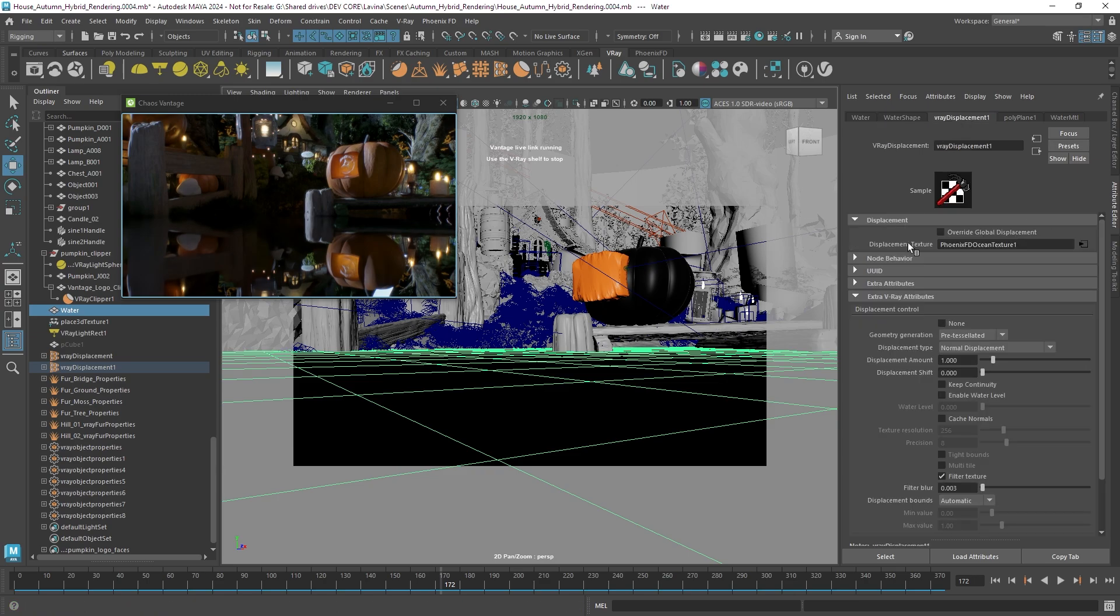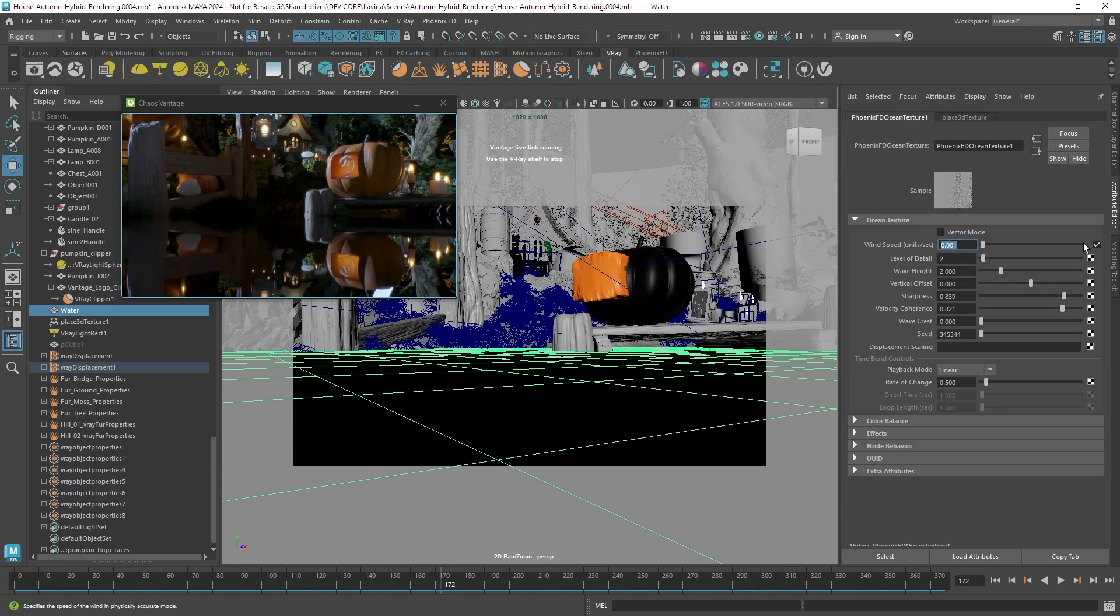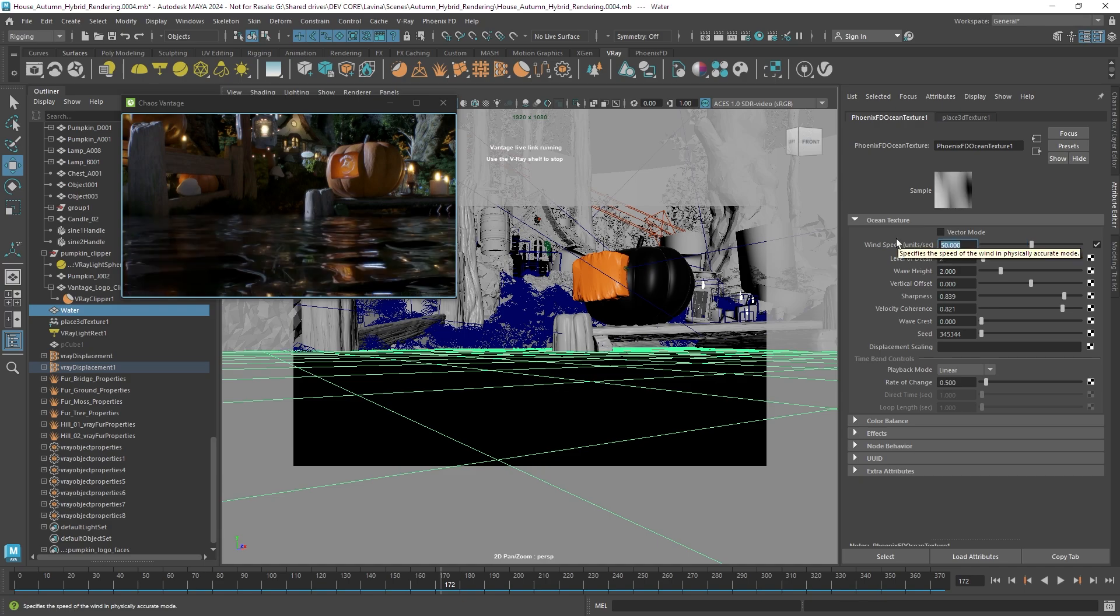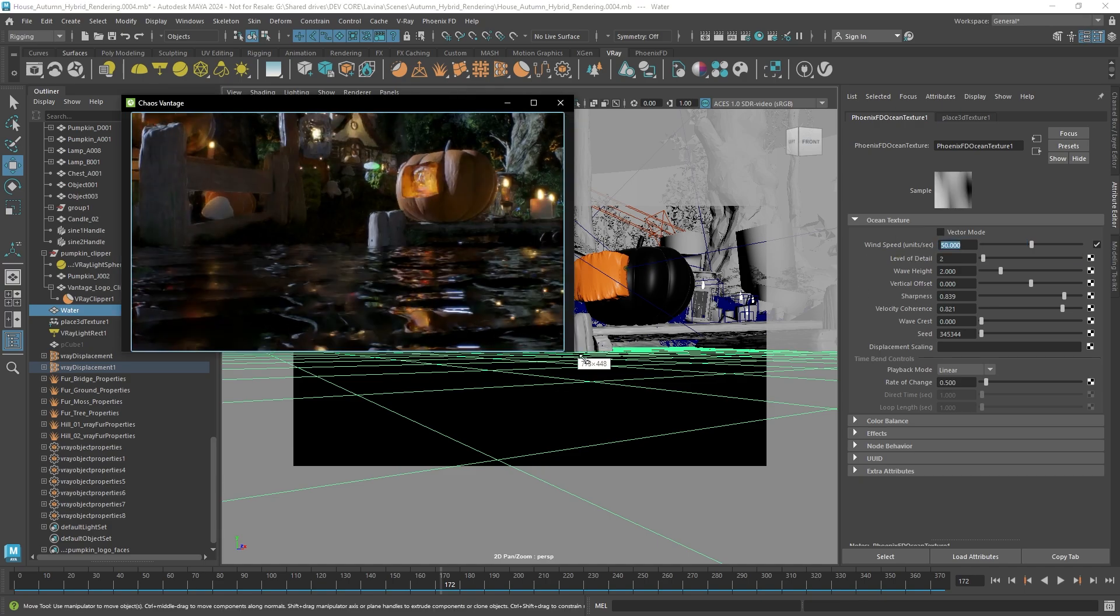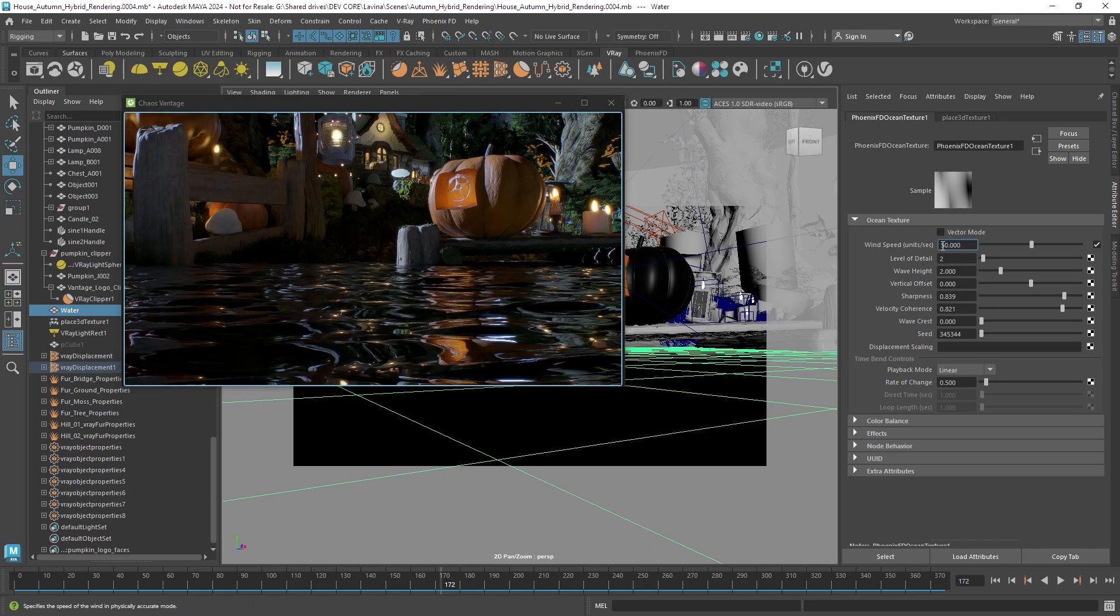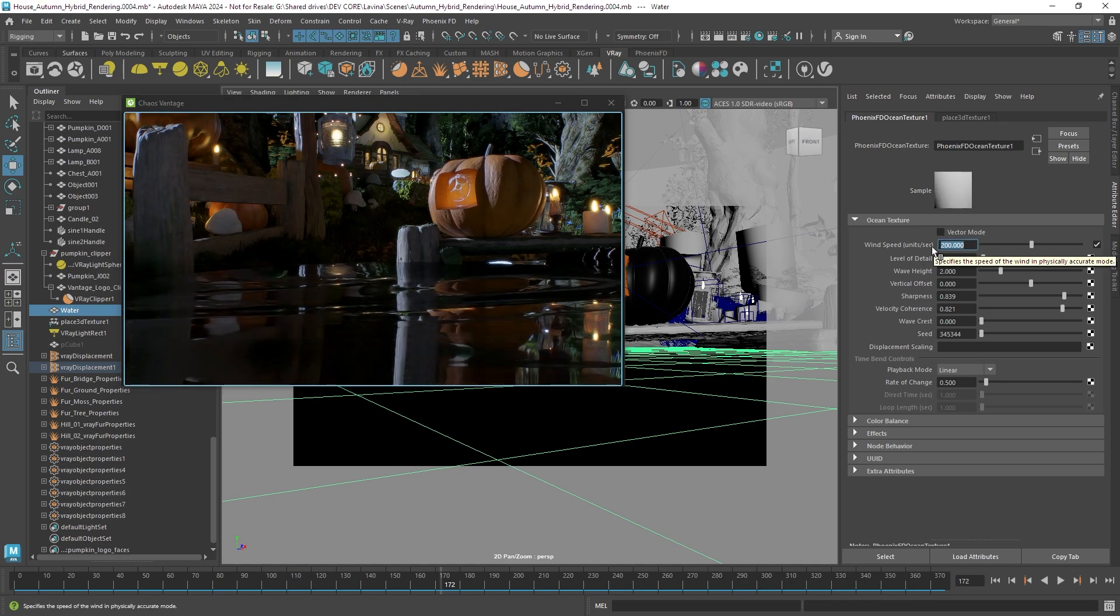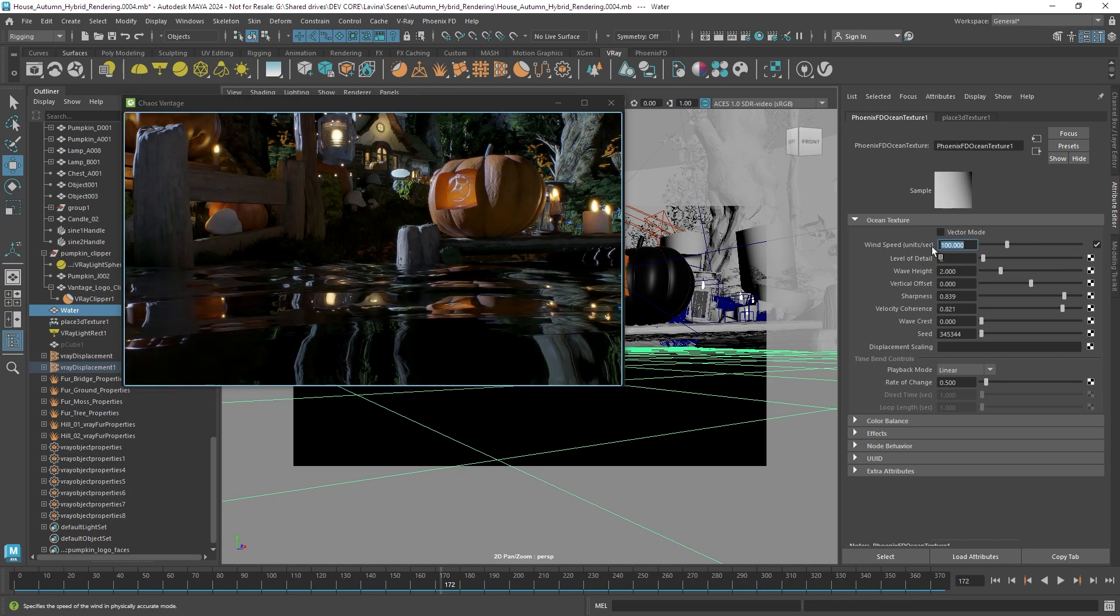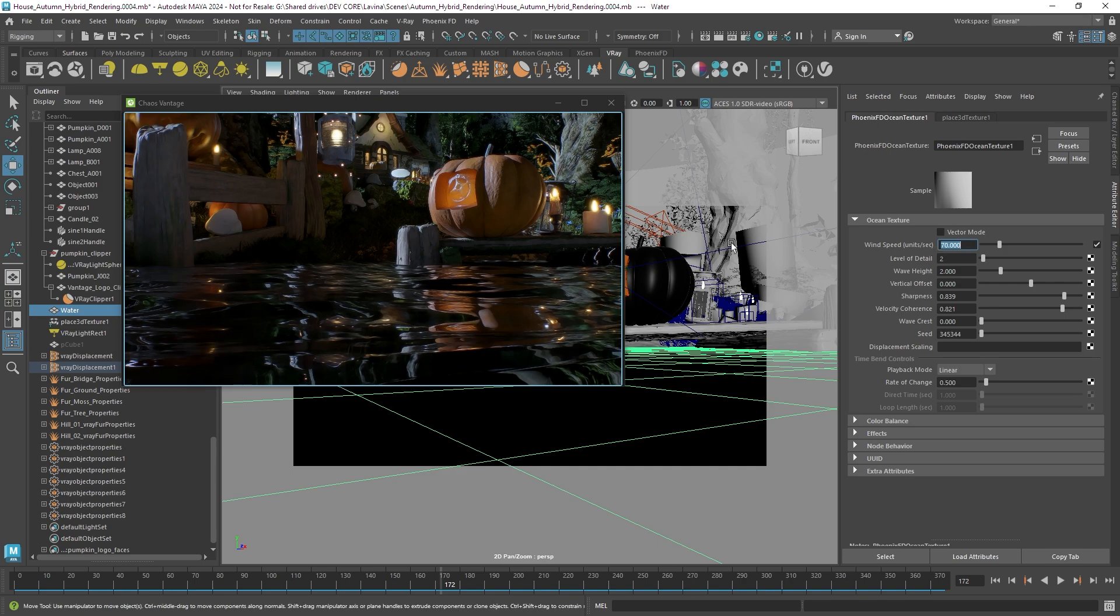Now this object here has some displacement and it's just a regular displacement and it has the Phoenix Ocean texture applied on it. So if I increase the wind speed parameter it will increase globally the pattern and the height of the waves.